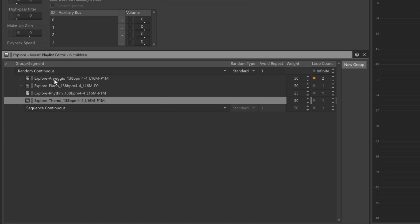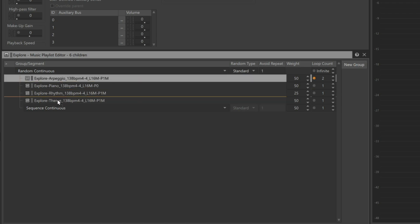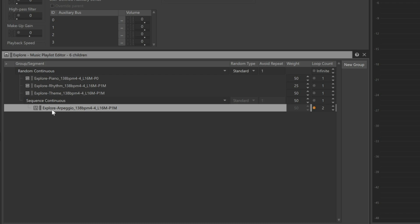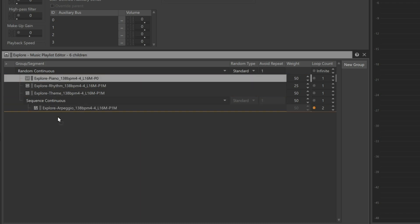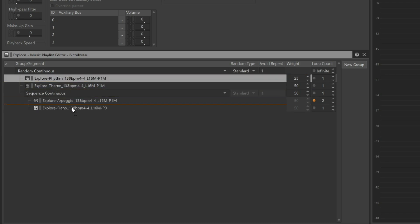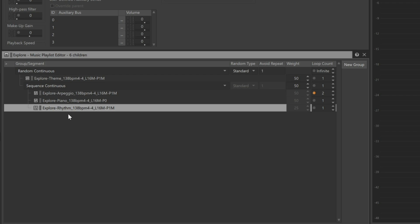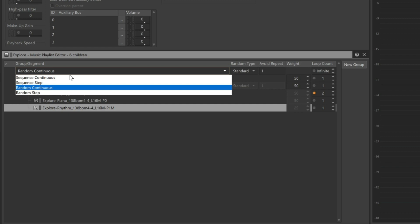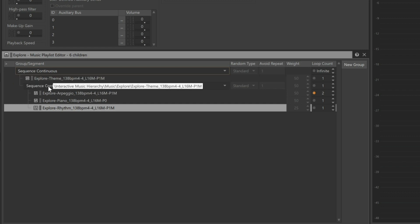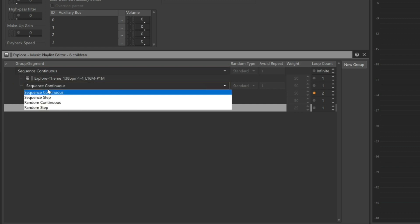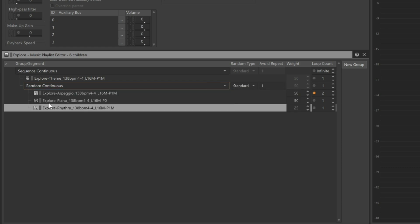A new group is added below. Now we can drag everything but the main theme into the new group. In this case, we'll need to go back and set the first group to Sequence Continuous and set the new group to Random Continuous. If you look at the flow, the music playlist container will first play the theme before moving to the next line, which is the group, which will then randomly play through the remaining music segments before it repeats back to the beginning and starts all over again.